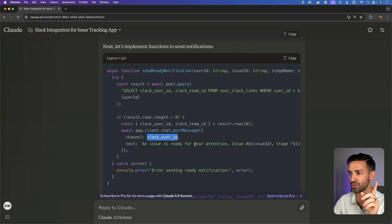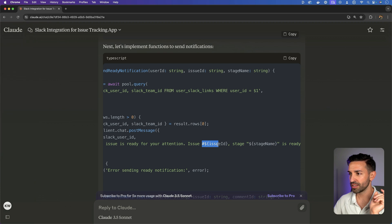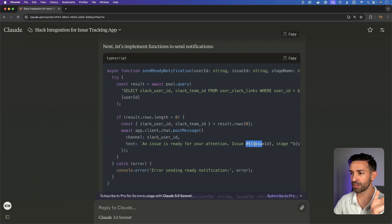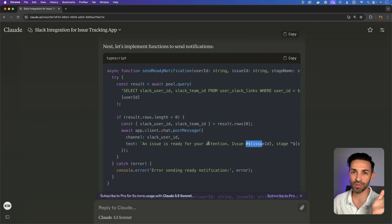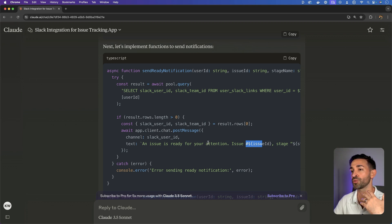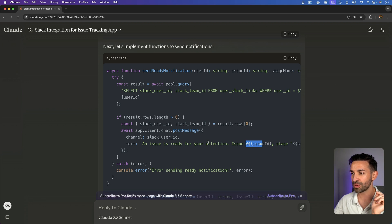It uses Slack to post a message. It looks like a DM to that Slack user. An issue is ready for your attention, issue ID stage name is ready for work. It doesn't attempt to include any sort of link in here or attempt to style these notifications or not.